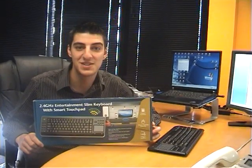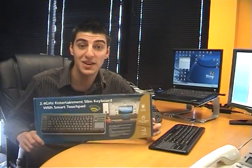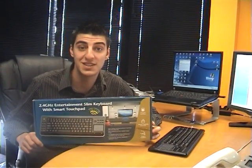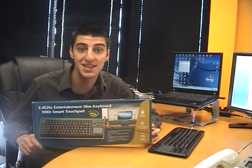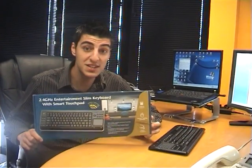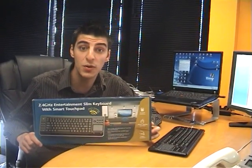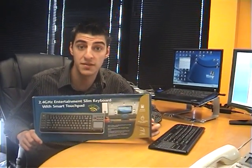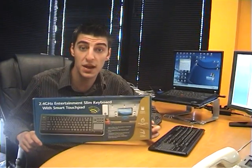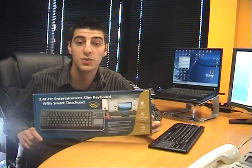Hi, I'm Anthony from City Software, and the product I'll be showing you today is the Entertainment Slim Keyboard with Smart Touchpad. This is a media center keyboard with the added benefit of a smart touchpad which allows you to use multi-touch gestures similar to what you would use on an iPhone.